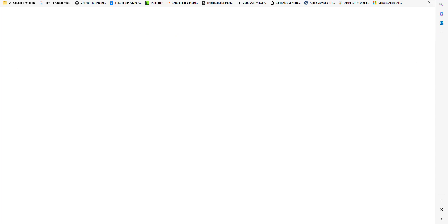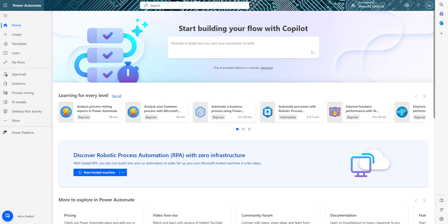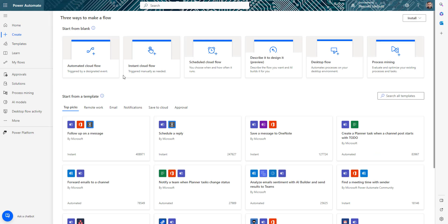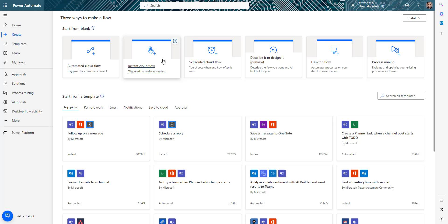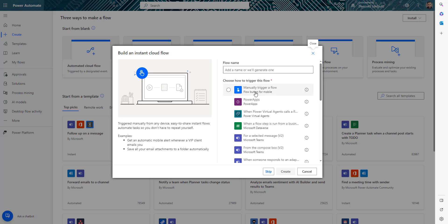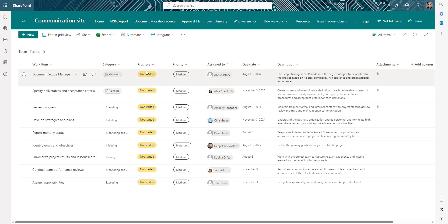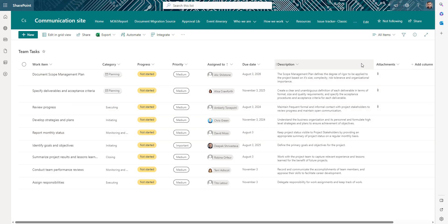I've logged into Power Automate and I'm going to create a new flow. For this video I'll select an instant cloud flow, but you can select another trigger depending on your requirement. I'm using my SharePoint list with attachments, but if you're tracking tasks in another Microsoft list or Excel you can definitely use this same method.